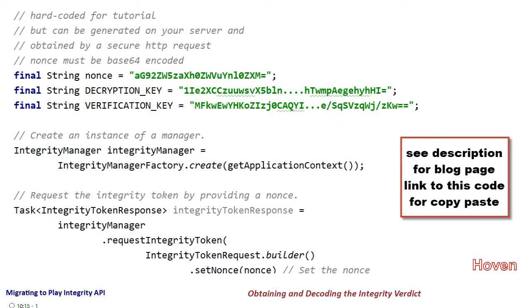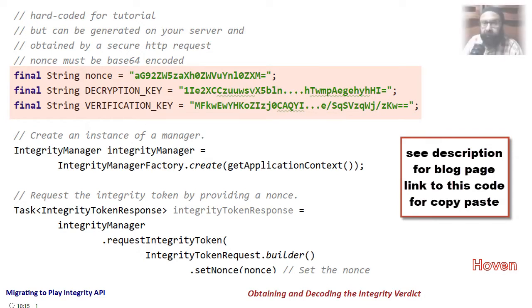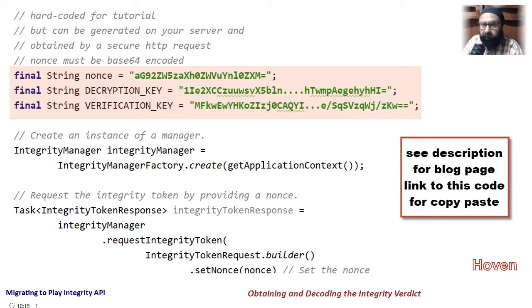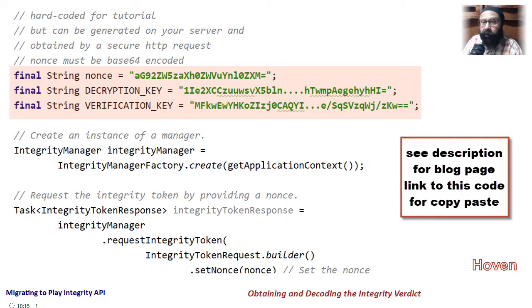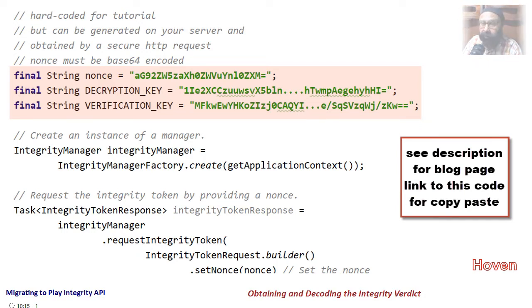And now I will explain it line by line. The first three lines contain hardcoded values for nonce, decryption key, and verification key. I have done this to keep my tutorial as simple and to the point as possible. For a production scenario you might want to refer to the documentation for robust safety recommendations because hardcoding is never recommended.